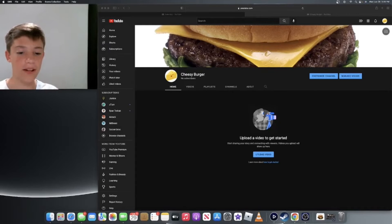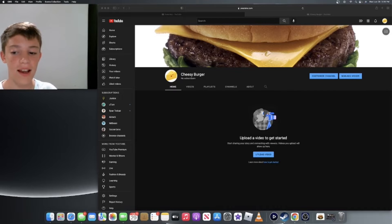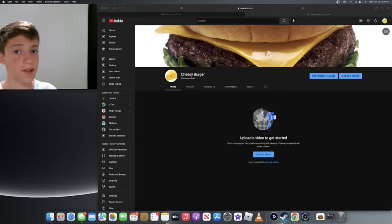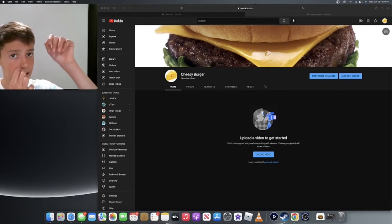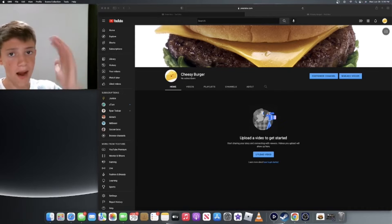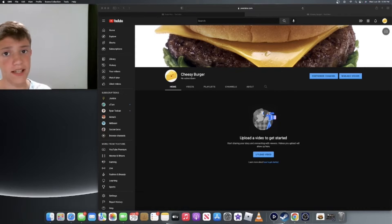So I've just made a random channel for no reason and pretty much what I'm gonna do is I'm just gonna see how many subscribers I can get in like a week or whatever.